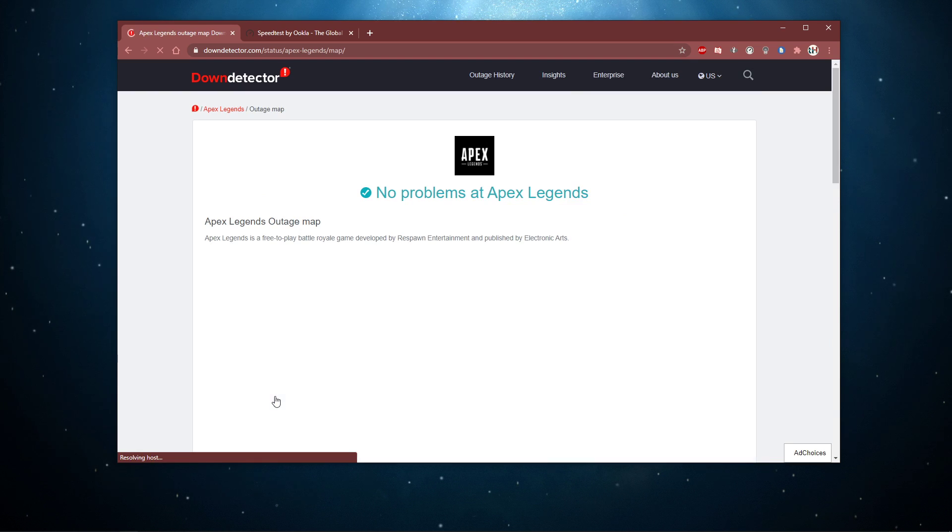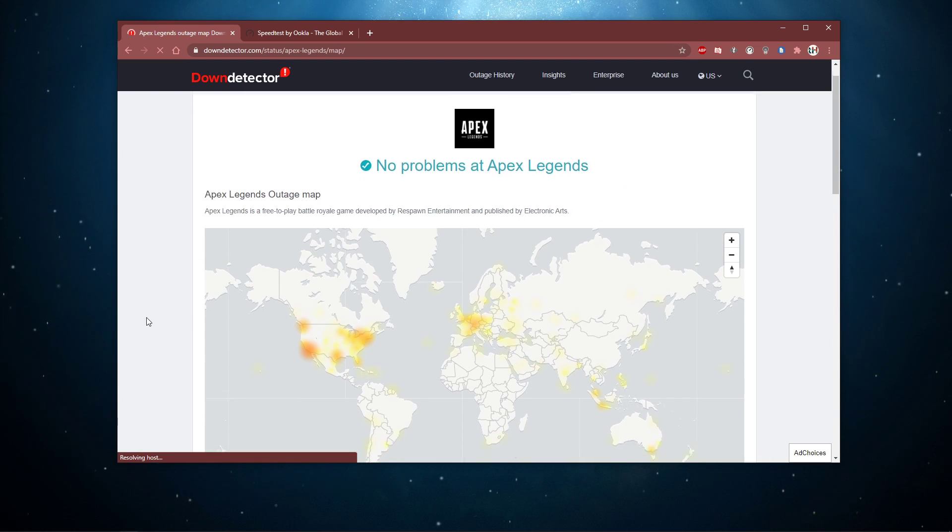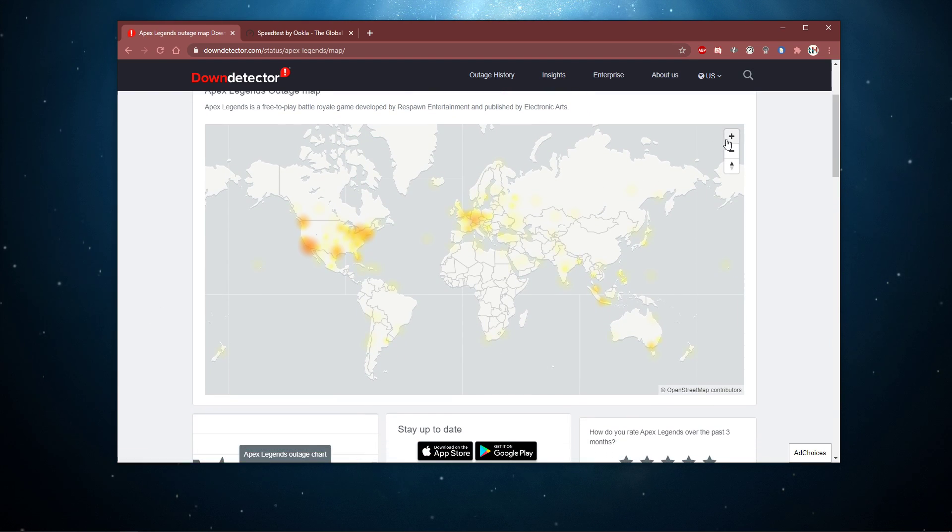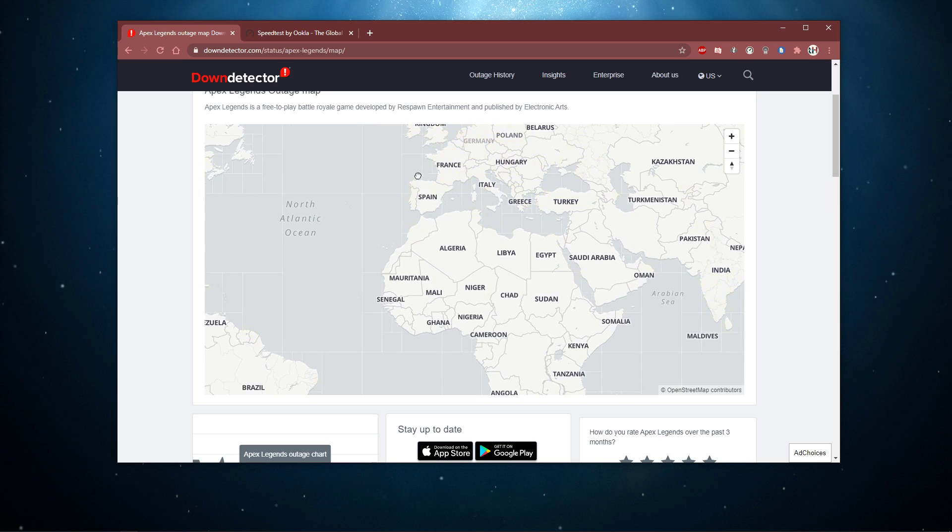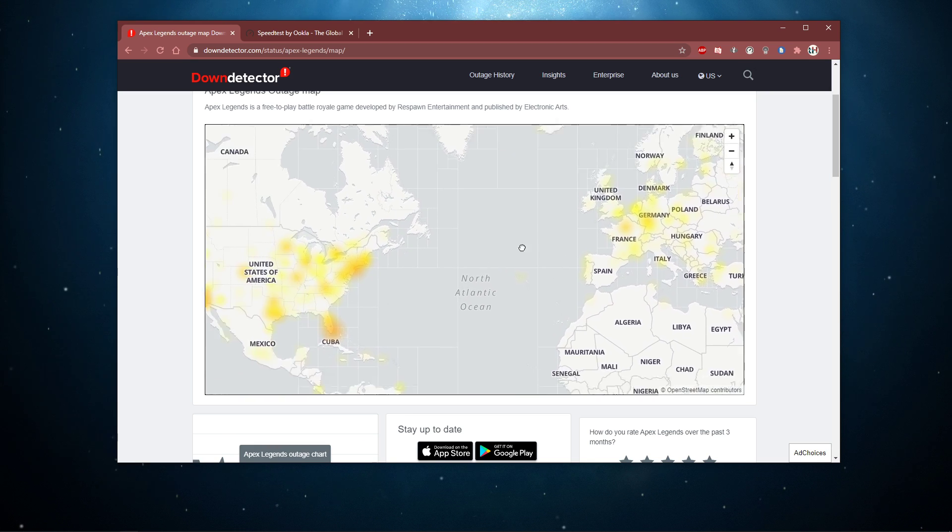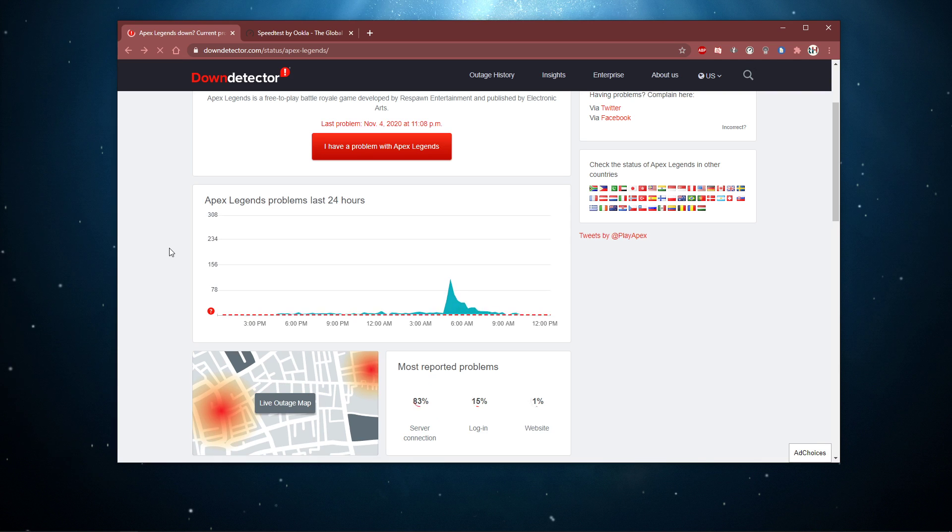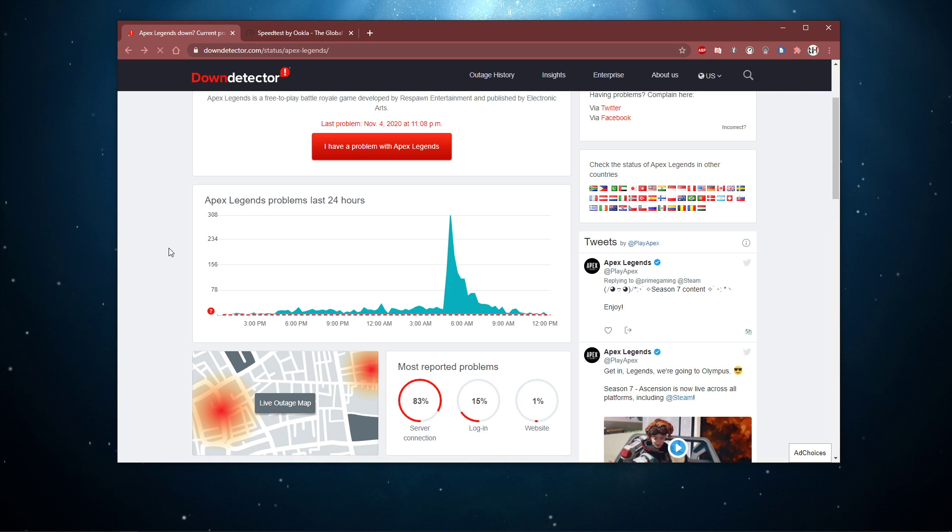Below, you can use the outage map to better figure out if the error is caused by your own connection. If there is a low amount of reports, then you will have to verify your connection.